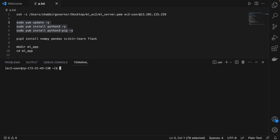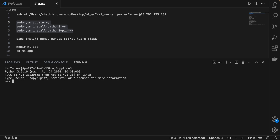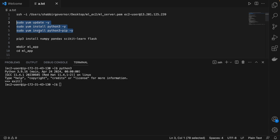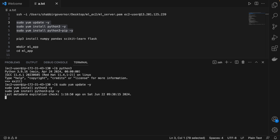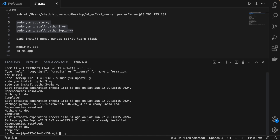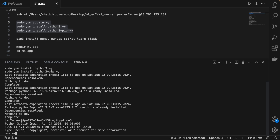The next step is to install Python if it's not already present. To check and install, run these three commands: `sudo yum install update -y`, `sudo yum install python3 -y`, and `sudo yum install python3-pip -y`. Click Enter and this will install Python on your instance. You can see that Python is now present.